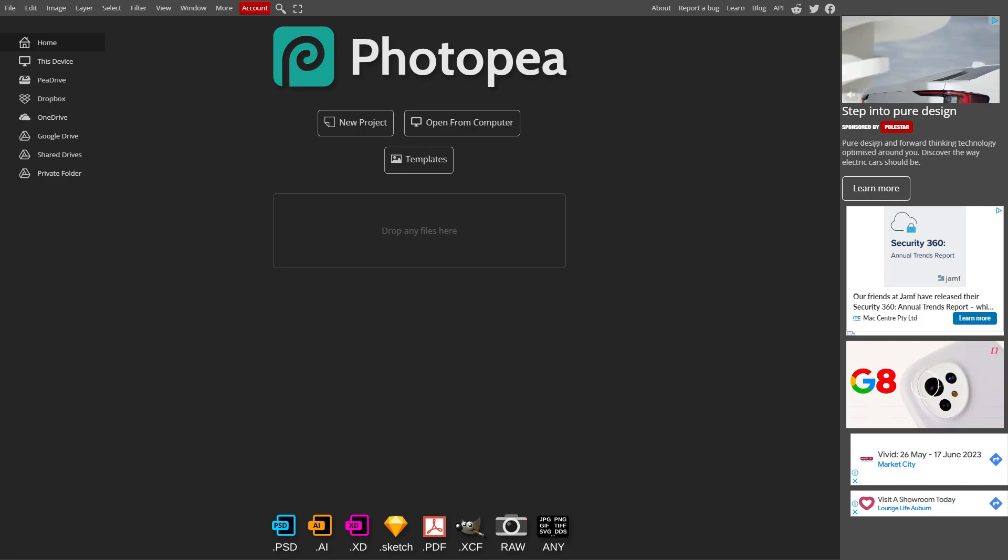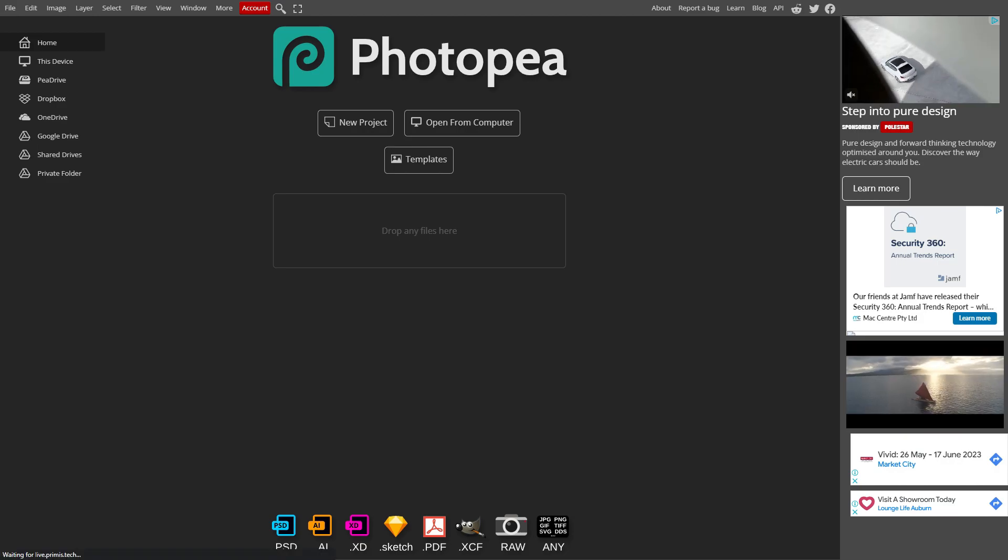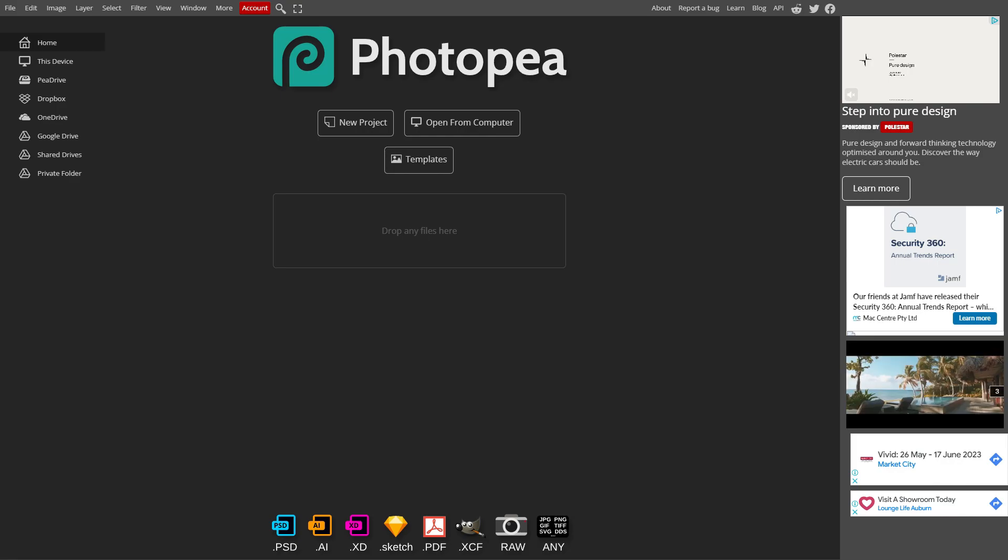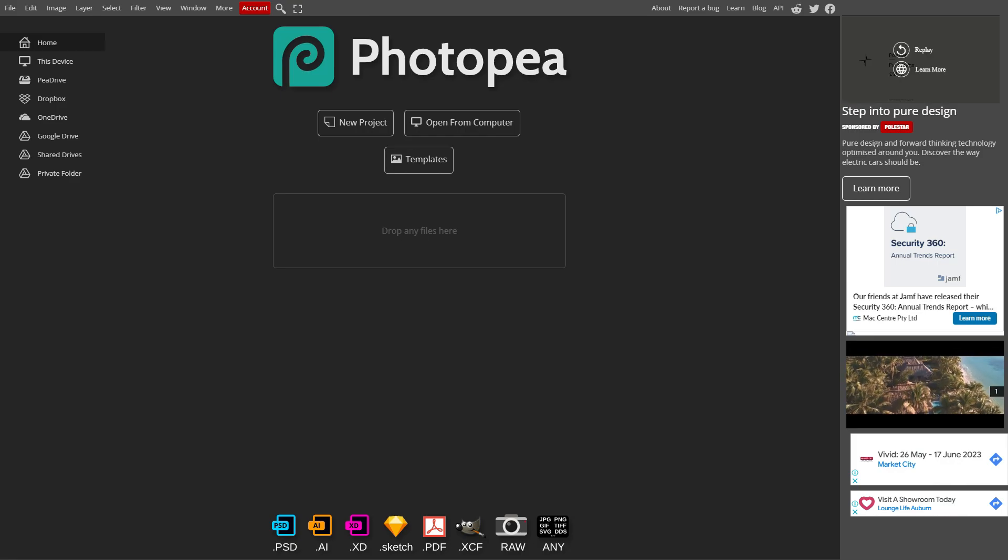This is very similar to the generative fill in Photoshop, but let me show you how it works and let's get started.